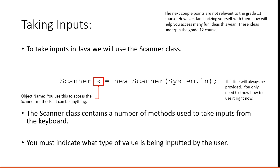I'm going to hit a couple other points that are not relevant to the grade 11 course. However, familiarizing yourself with them now will help you access many fun ideas this year. These ideas underpin the grade 12 course.